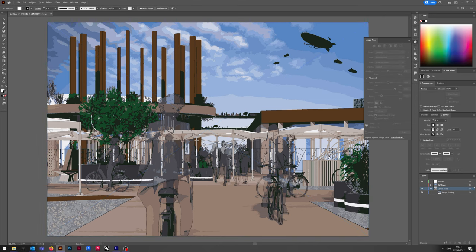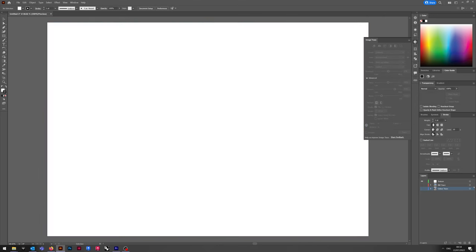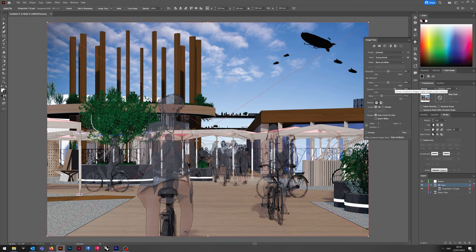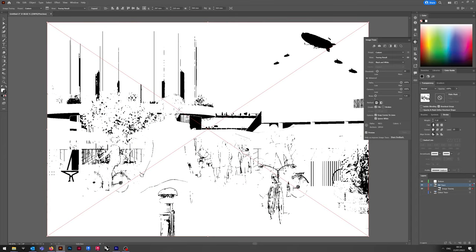Next up, we go through the black-white tracing. Set that, as I said, black-white, path and corners 100%, noise at 1, ignore white. The threshold is variable.